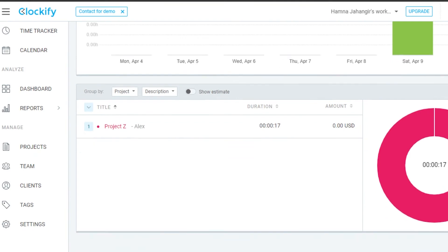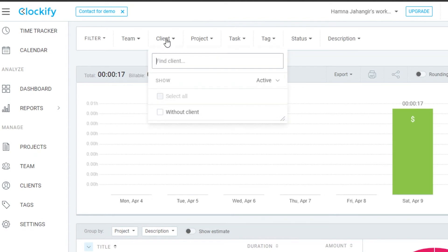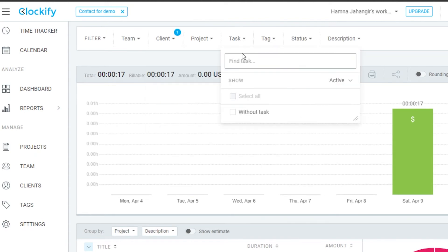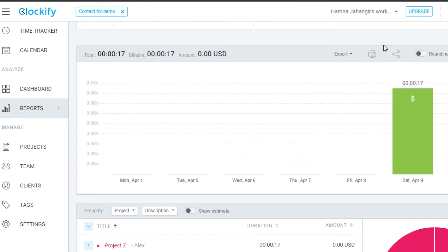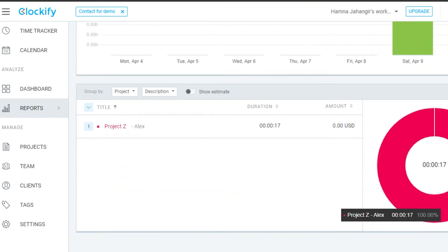The Reports section lets you check billing insights for your different tasks. You can filter by team, client, project, task, tag, status, and description. For example, selecting client Alex and applying the filter shows my billable hours, along with a pie chart breakdown.